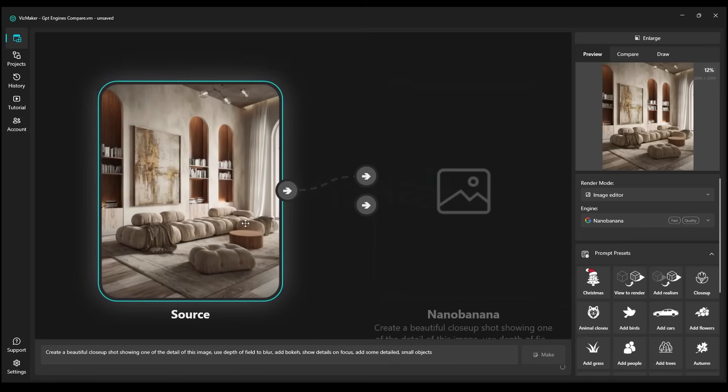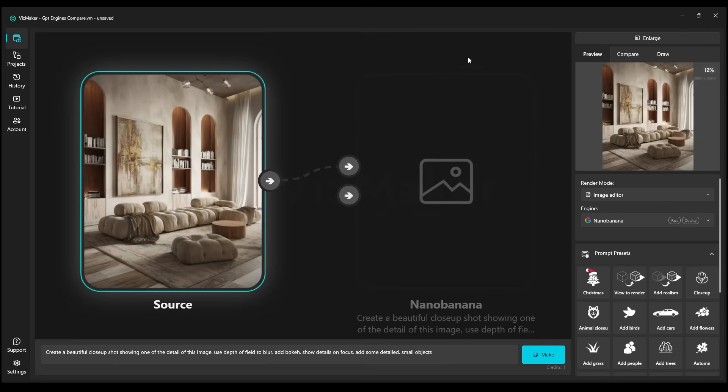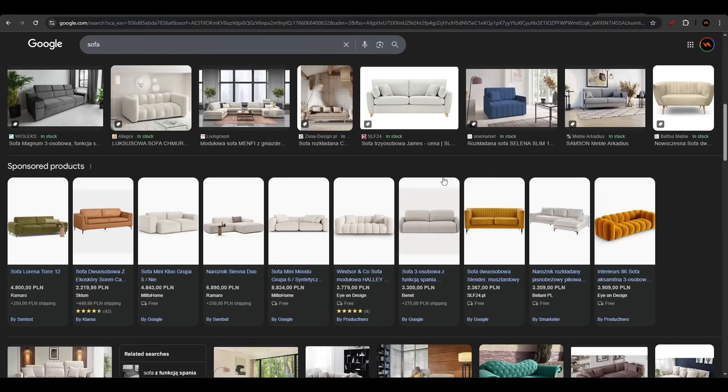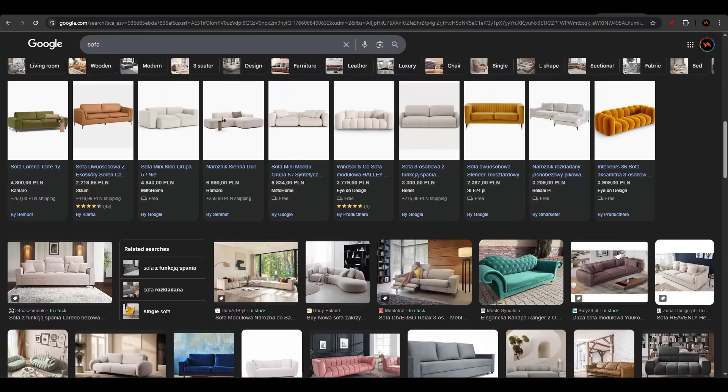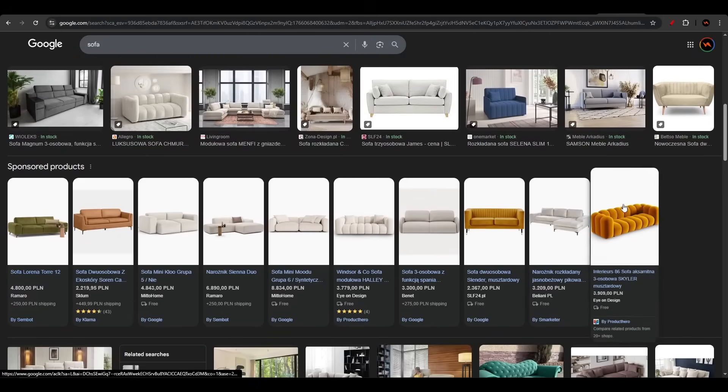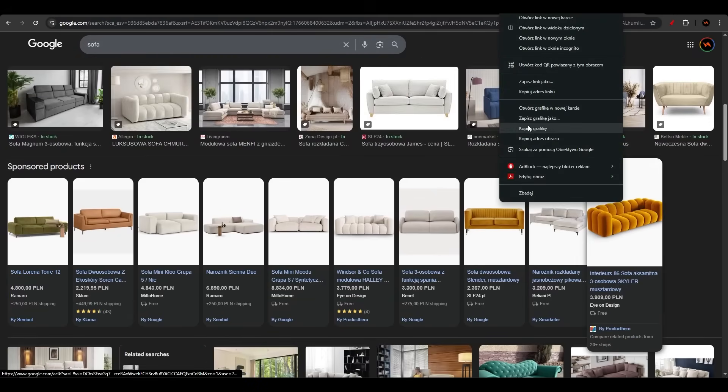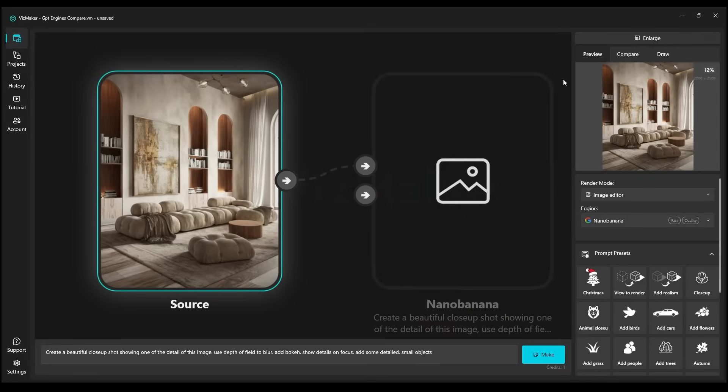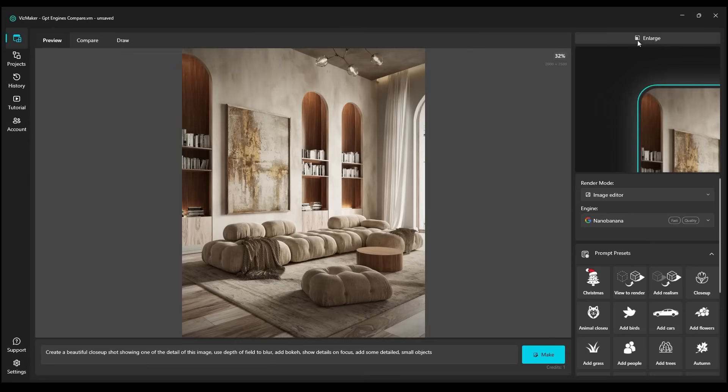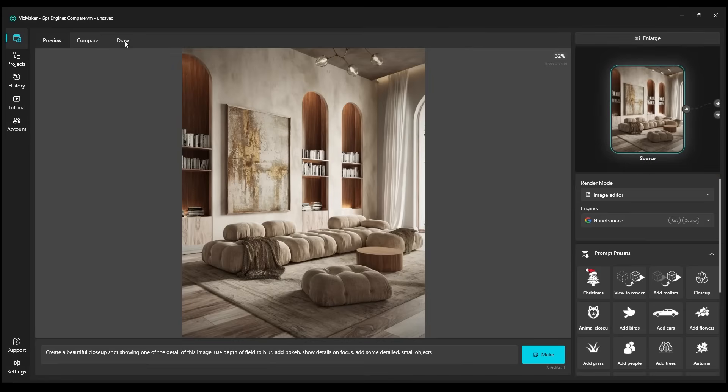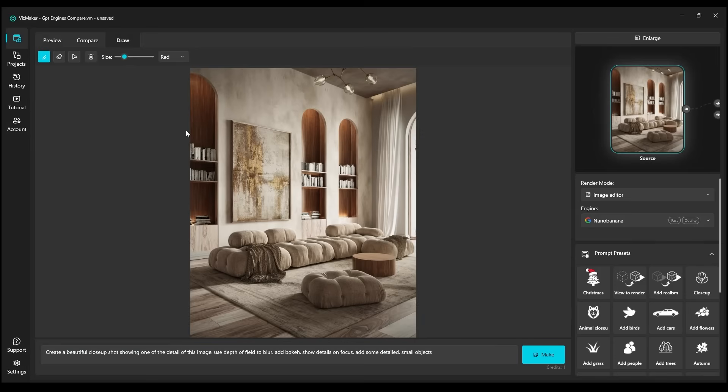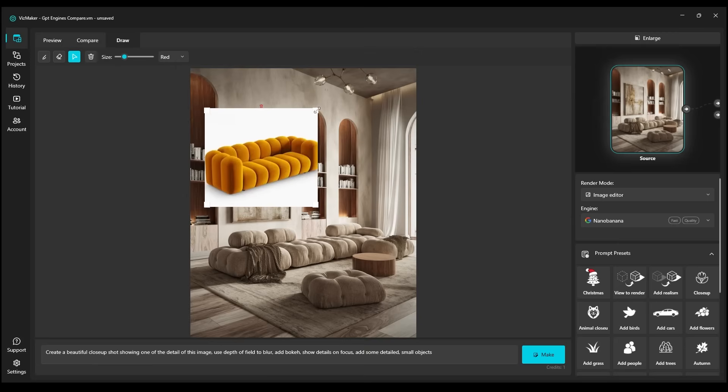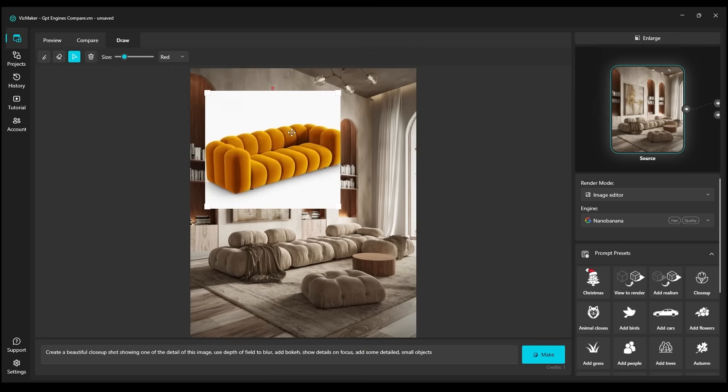The next competition will be to see how these engines handle furniture replacement. We can Google sofa, and then choose a sofa, maybe this one. Copy, and we go to VisMaker, and we can enlarge this view. Then we go to the Draw tab, because here we can draw and paste all the images. It's very convenient and very quick. We'll choose the selection tool right here, then right click, and we'll paste it.